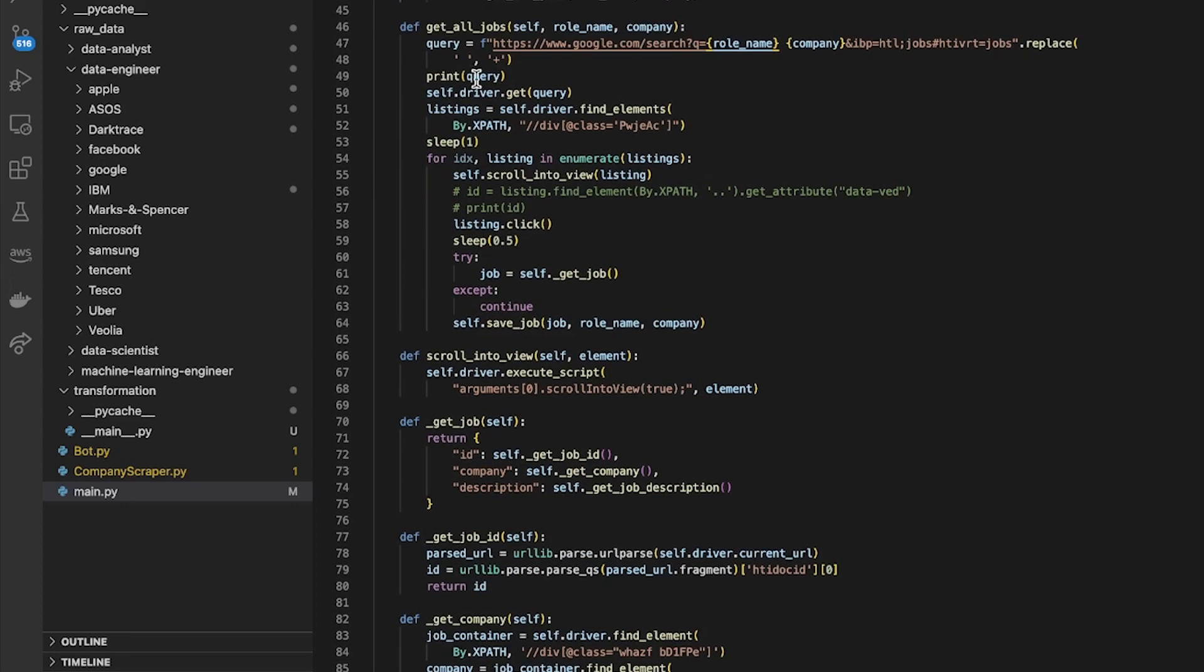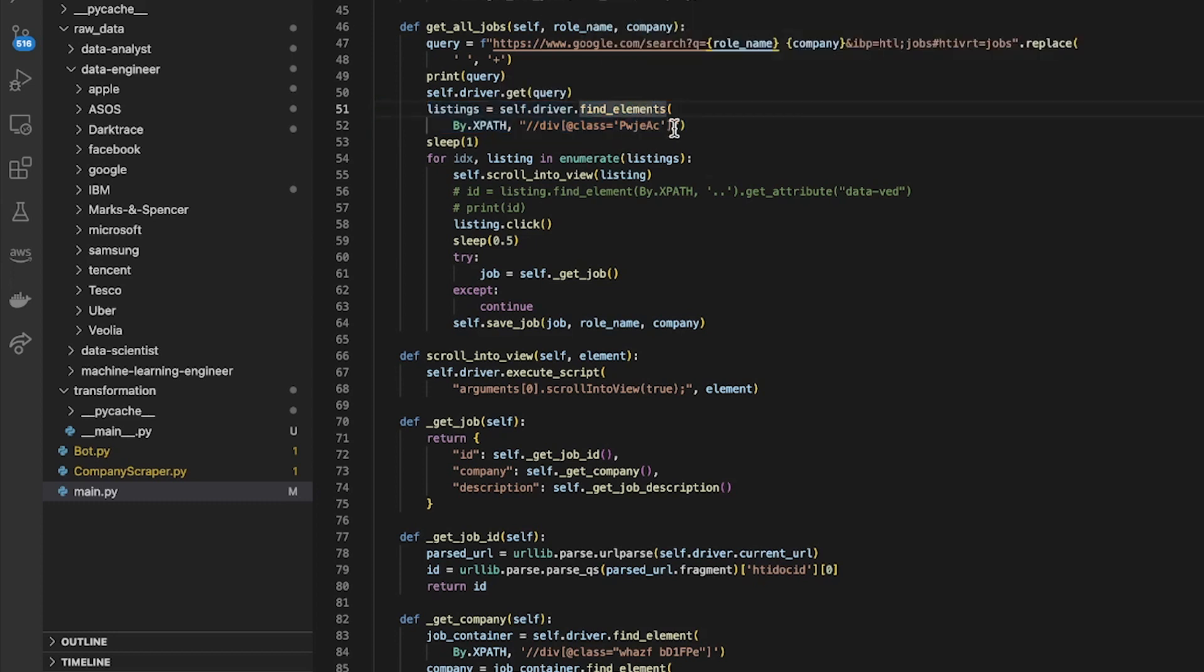So then when I've done that I've been able to find all the listings. Just done webdriver.find_elements, find all of the elements by xpath. Here's the xpath I used.